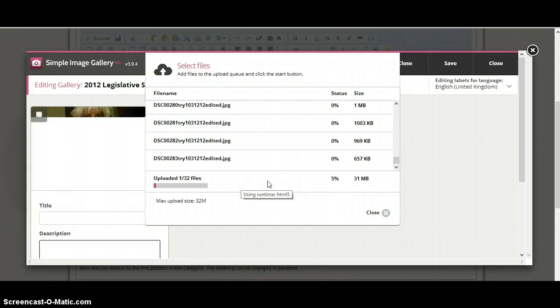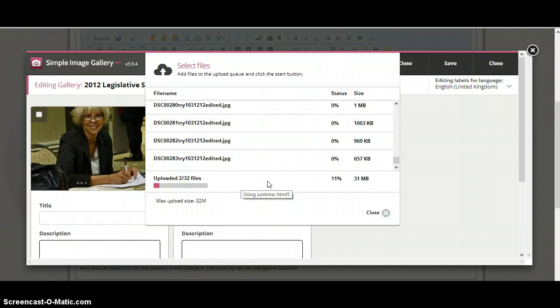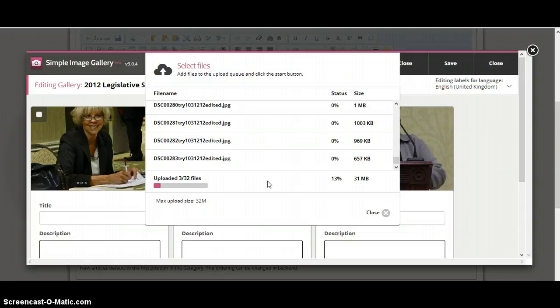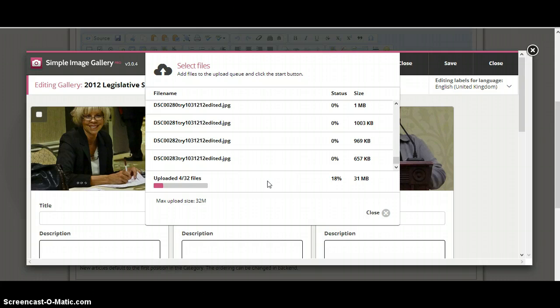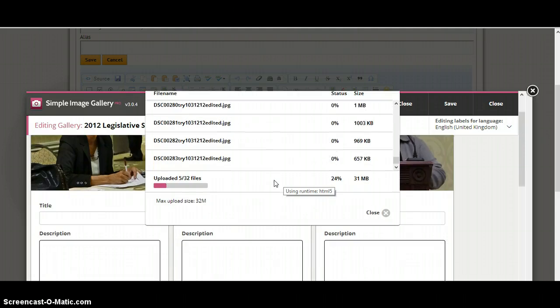Now after you get done uploading this set, you can create another set. So that's something to keep in mind. And what I mean by another set is that you could save and then upload more.